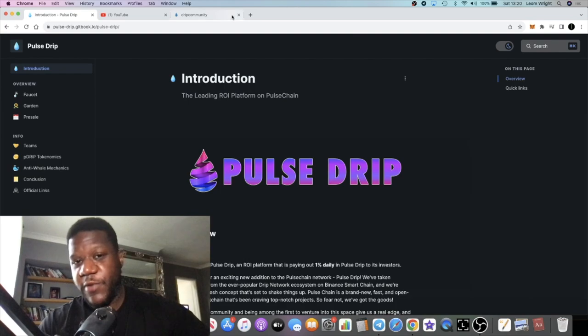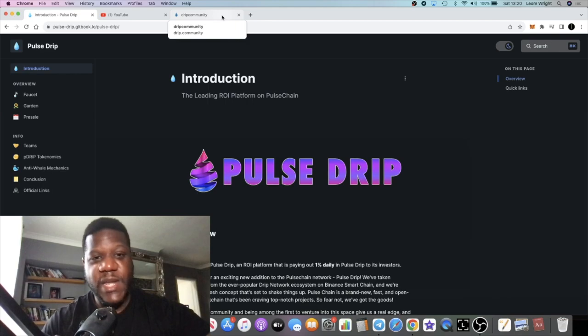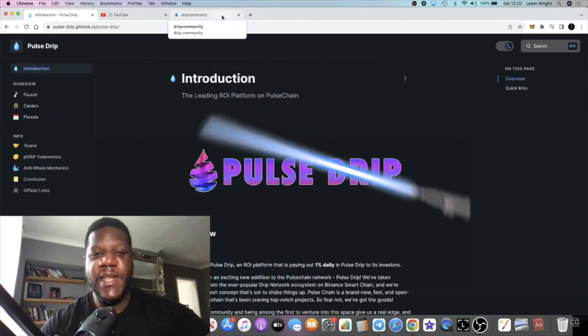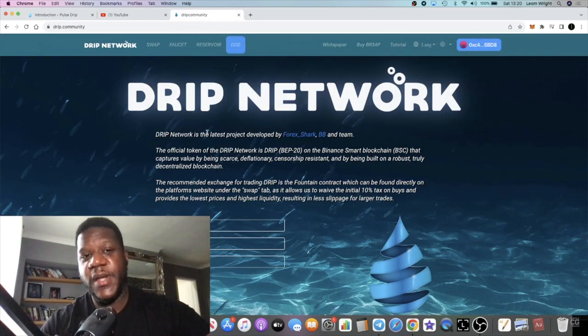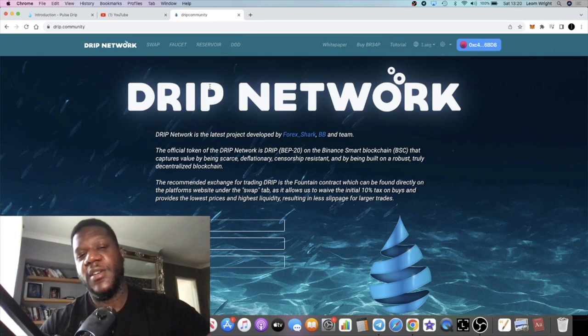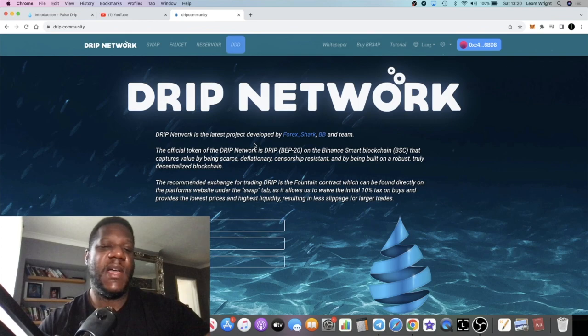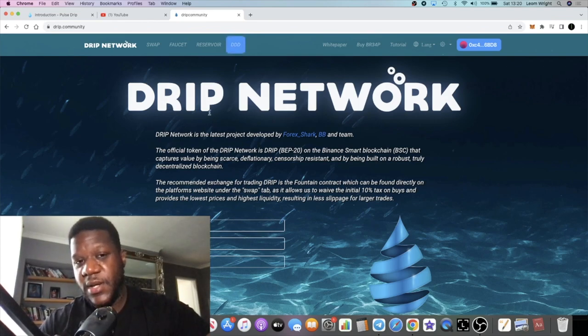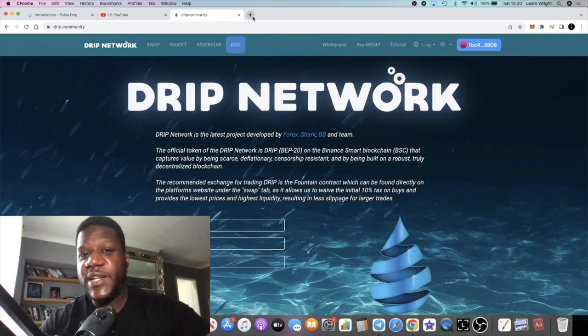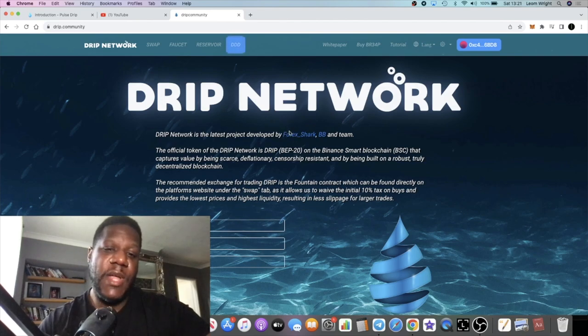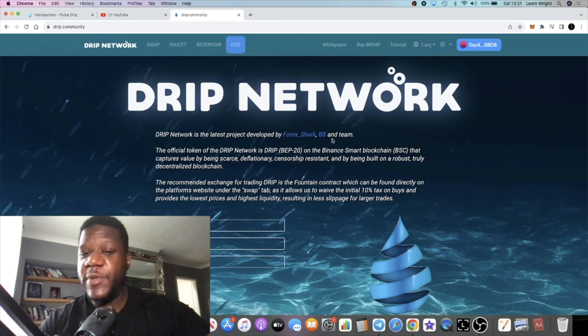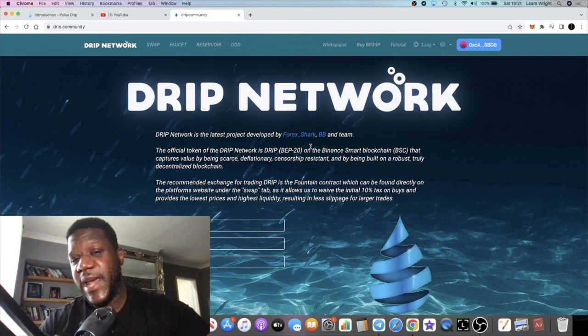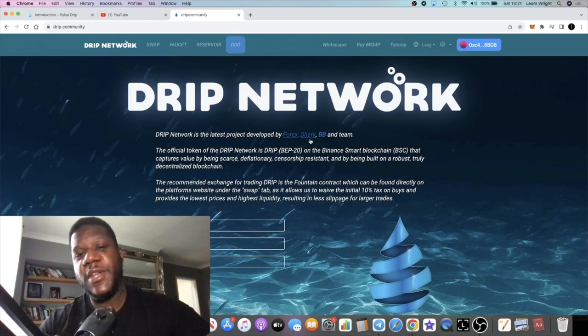For those of you that are not familiar with what Drip Network is or Pulse Drip, so Pulse Drip is not a fork, it's new code, but it is basically based on the Drip Network platform on the Binance Smart Chain. This has been running for three years, almost three years, paying out one percent a day, made millionaires. Price has come down because at the end of the day, every platform is not going to last forever.